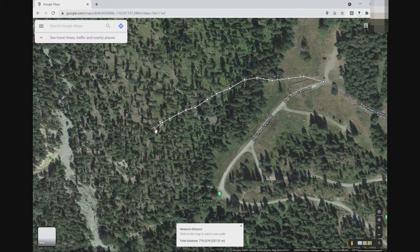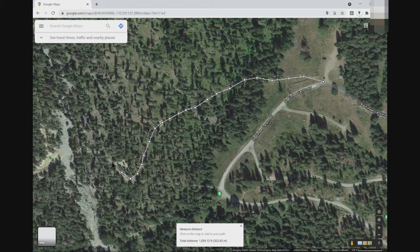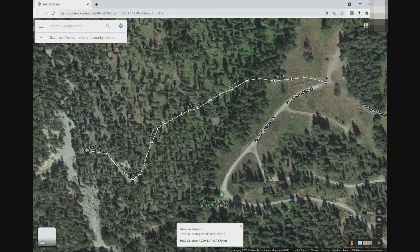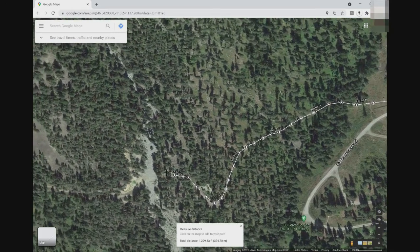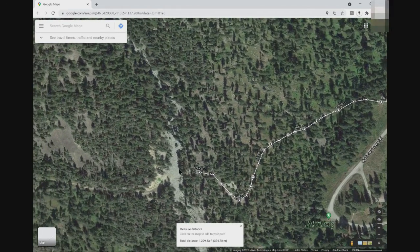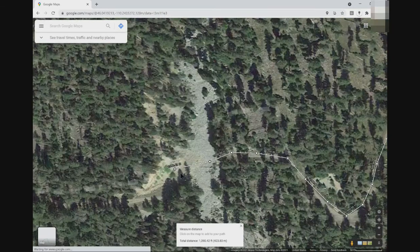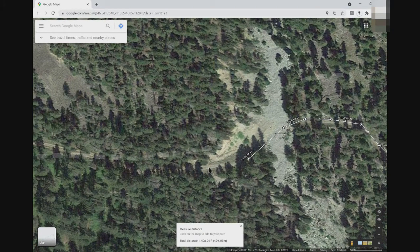There appears to be a bend in the trail, so there's one, two, three. When you run out of map, hold the left mouse button down and drag the map so you can see more trail and continue to add the measurement points. You can also magnify or zoom in and adjust your trail when you think you've lost track of it.